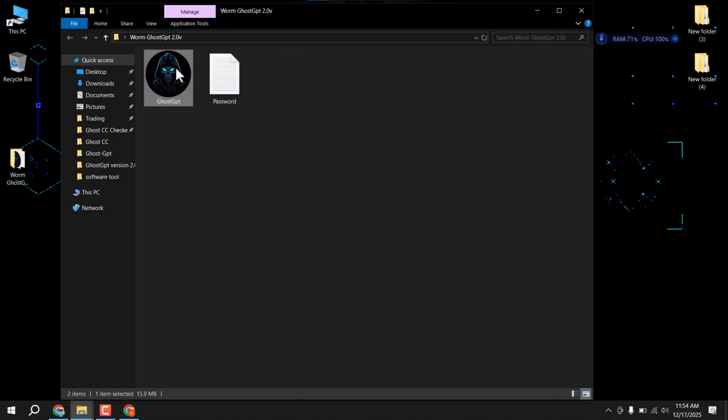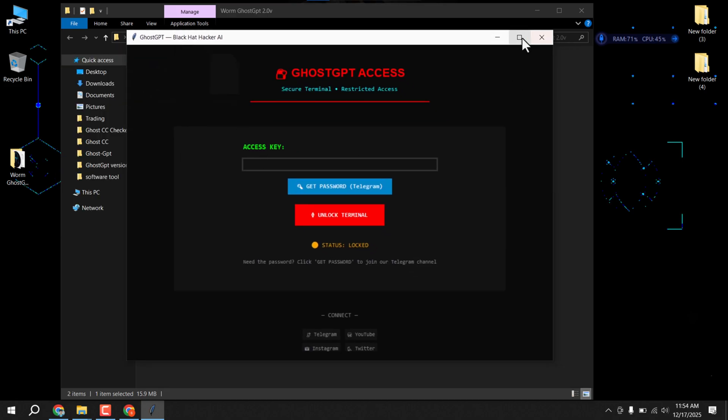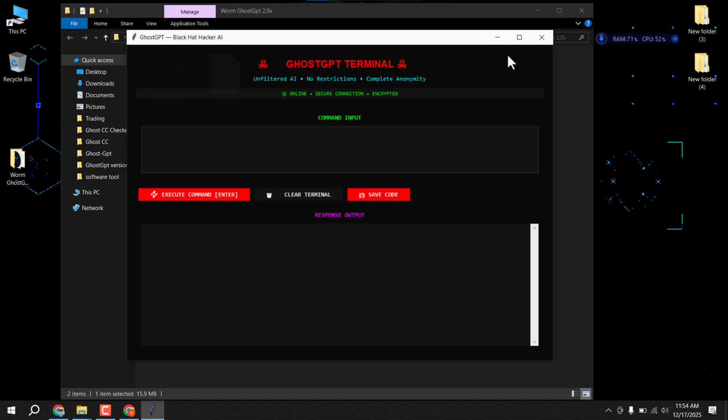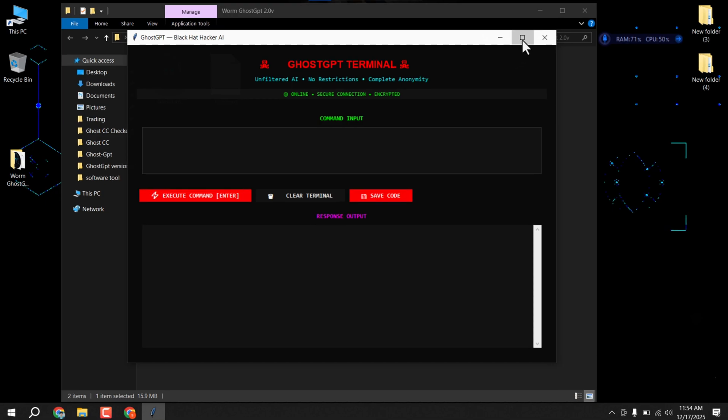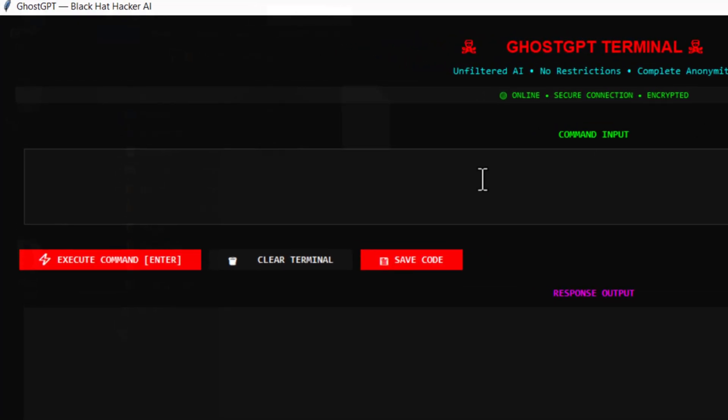Now I will paste the password here. So our tool is now open and you can see a new version of the interface. It looks very cool. I will ask who are you and you will see the result. Let's clear the chat.